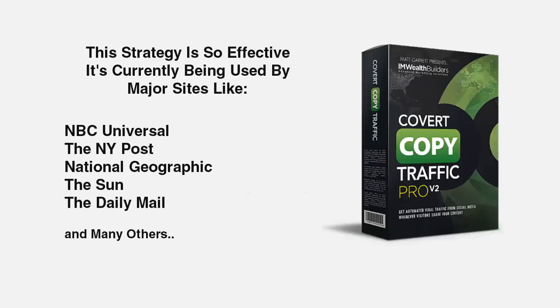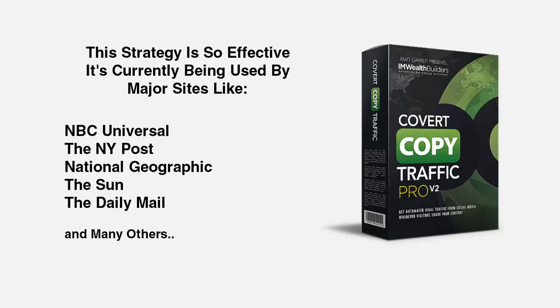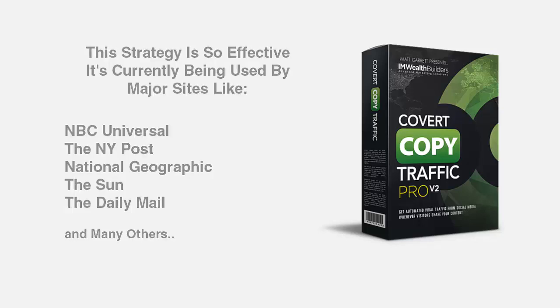In fact, this strategy is so effective, it's currently being used by major sites like NBC Universal, the New York Post, National Geographic, The Sun, the Daily Mail, and many others.